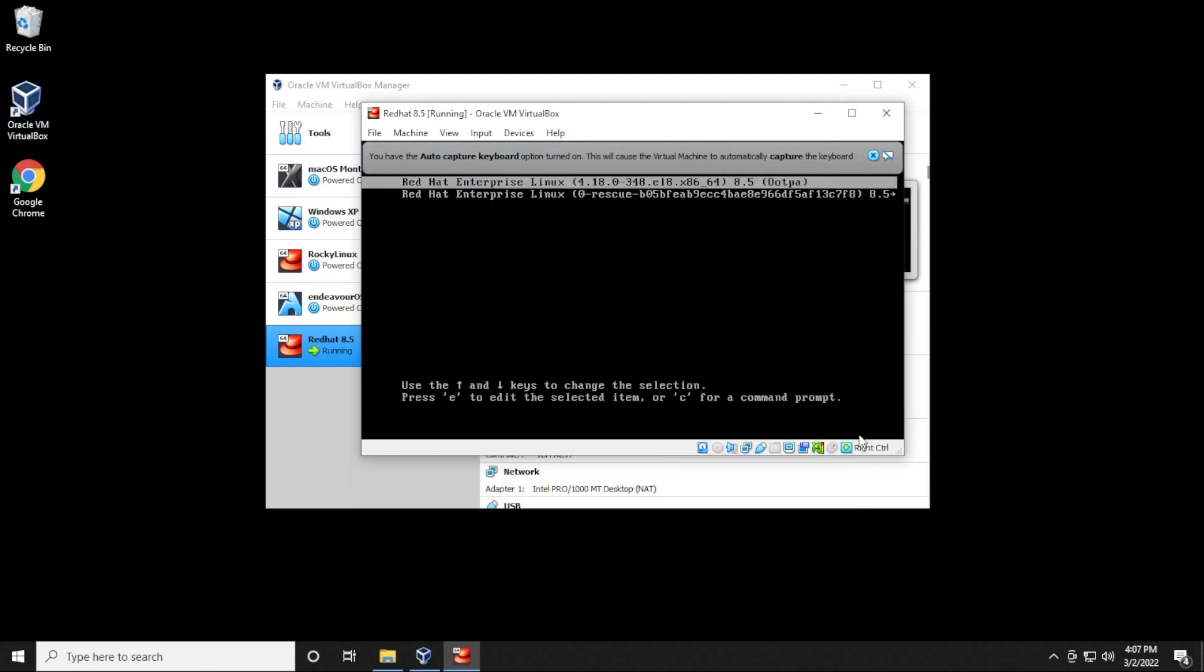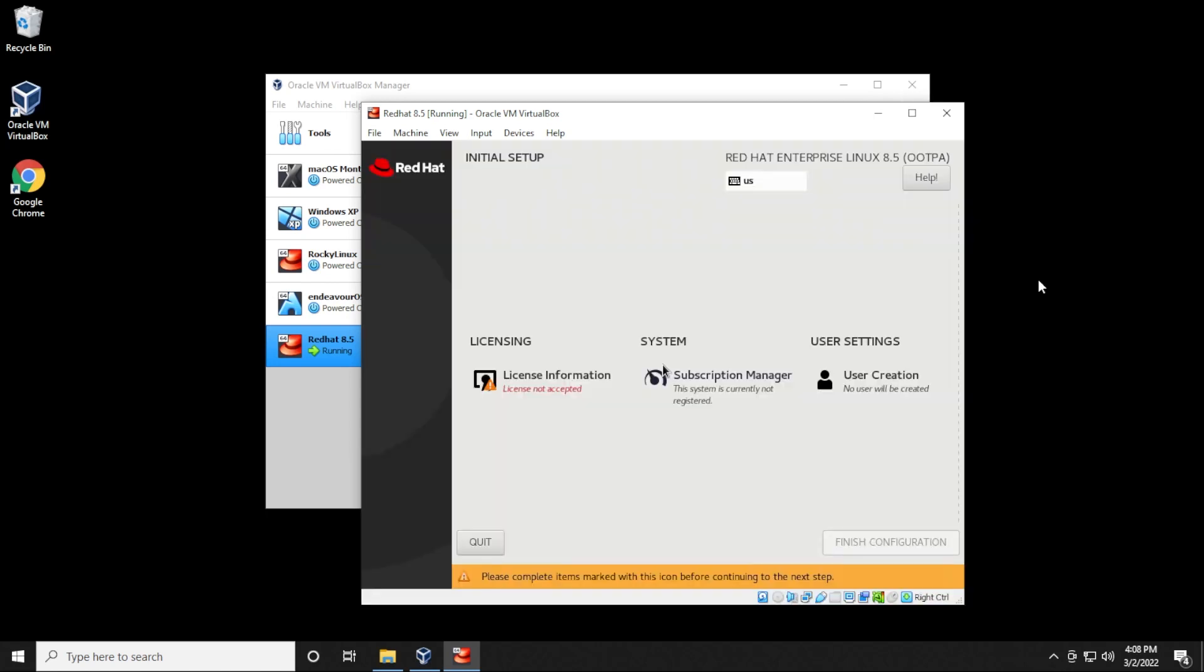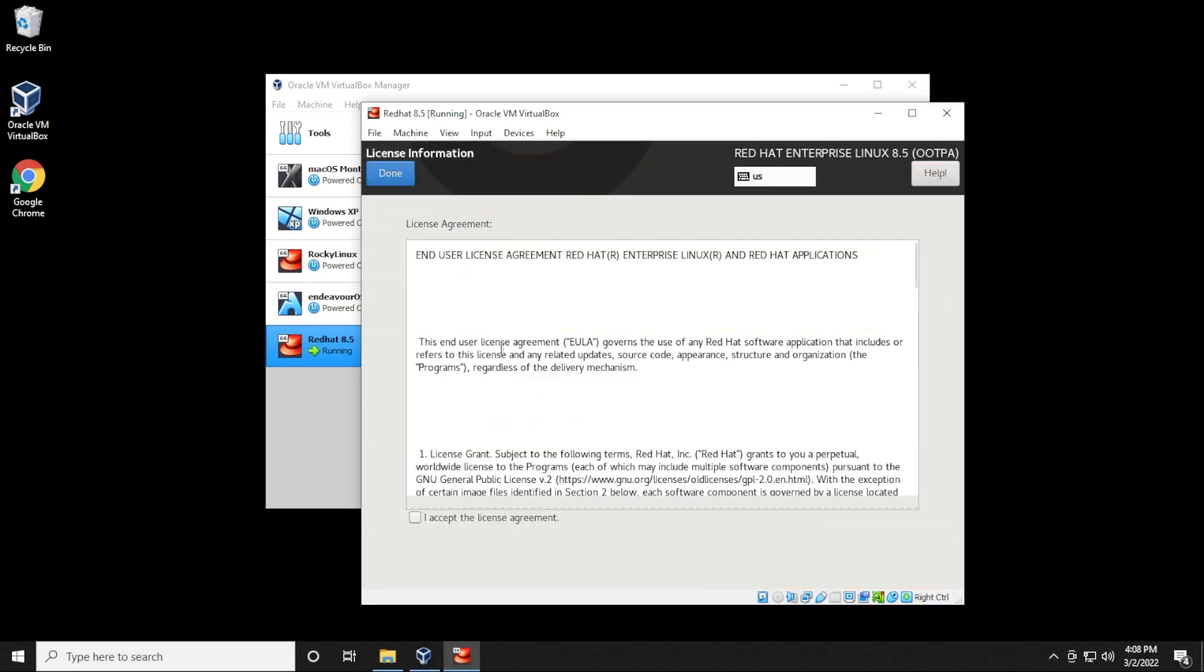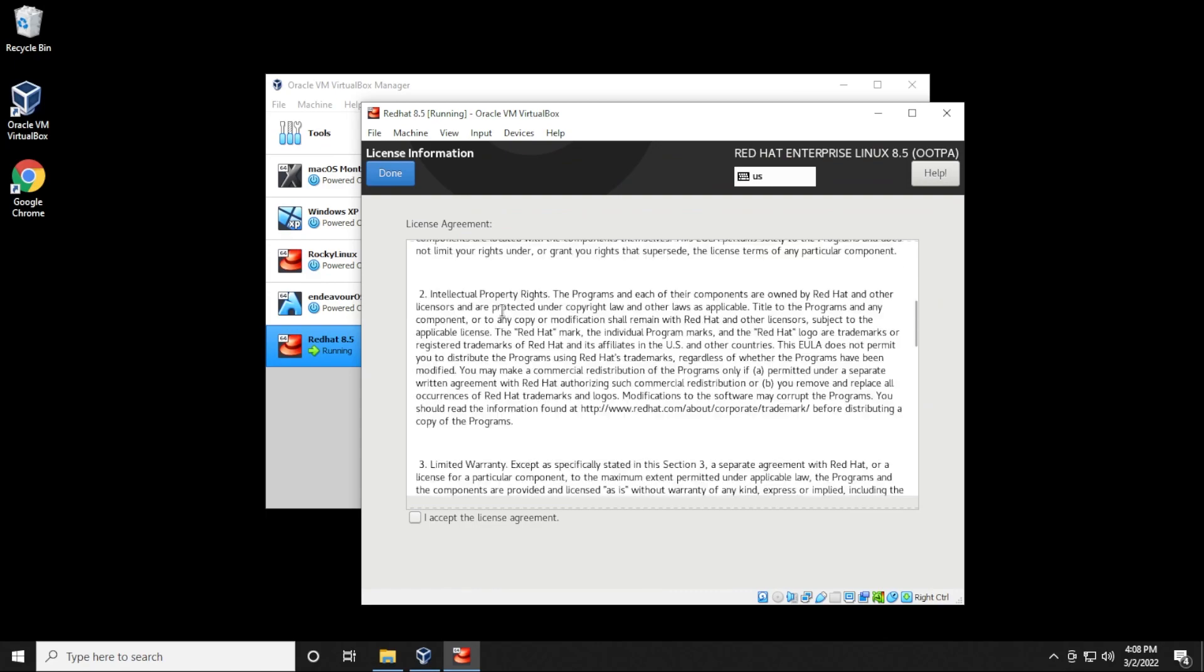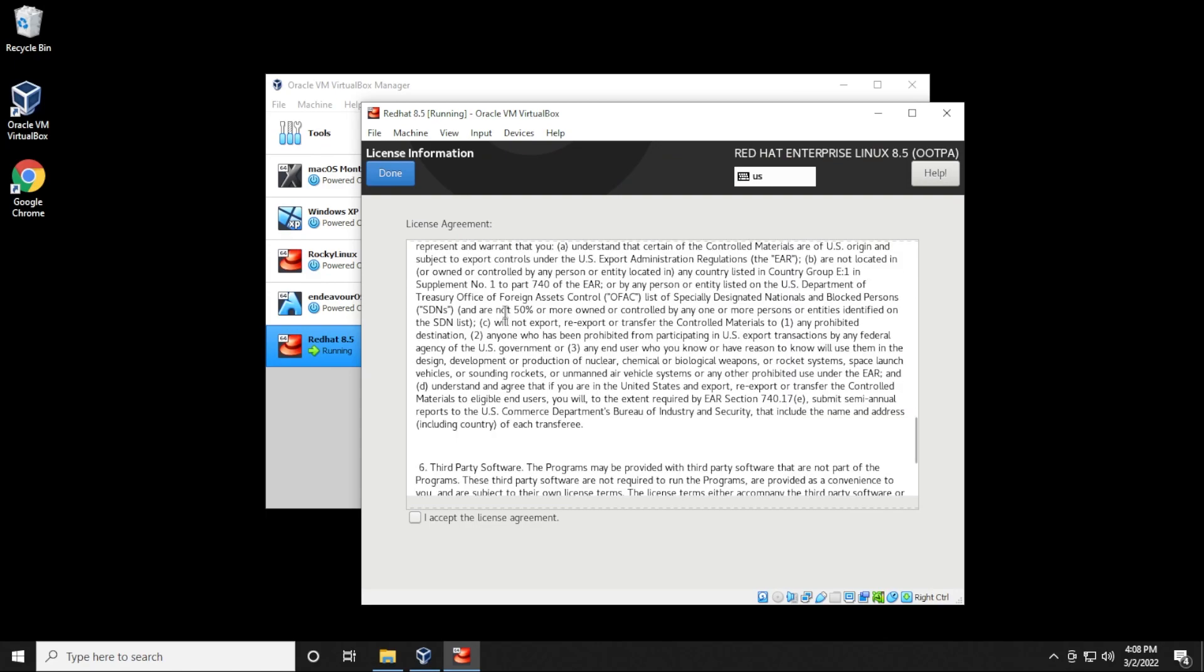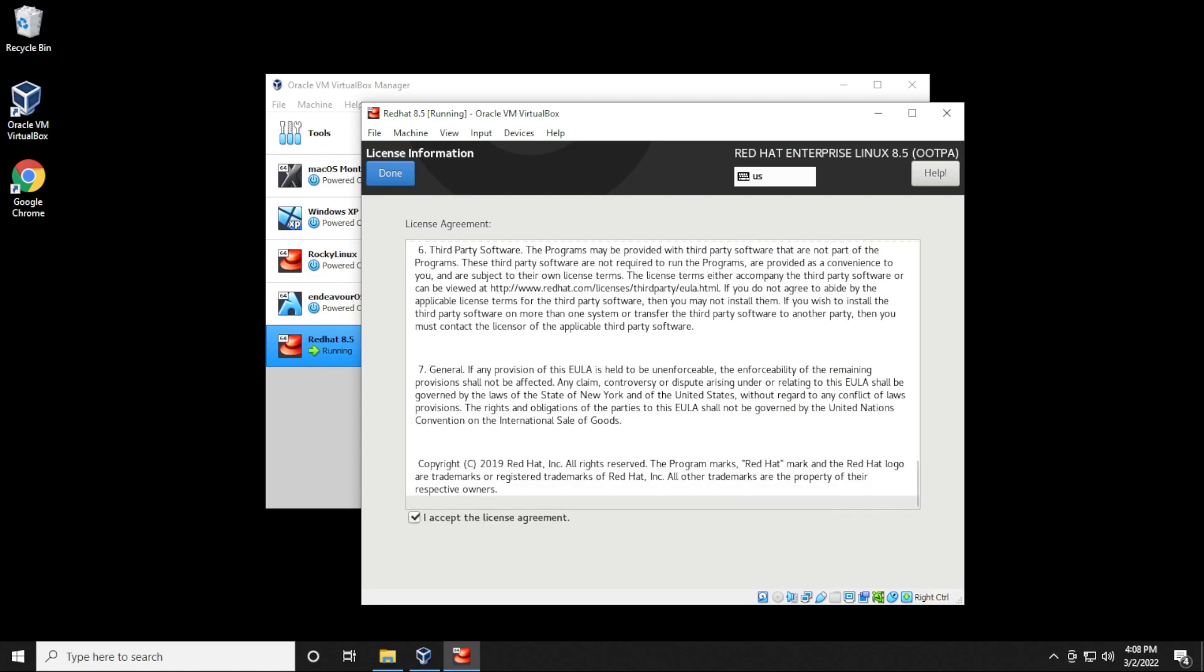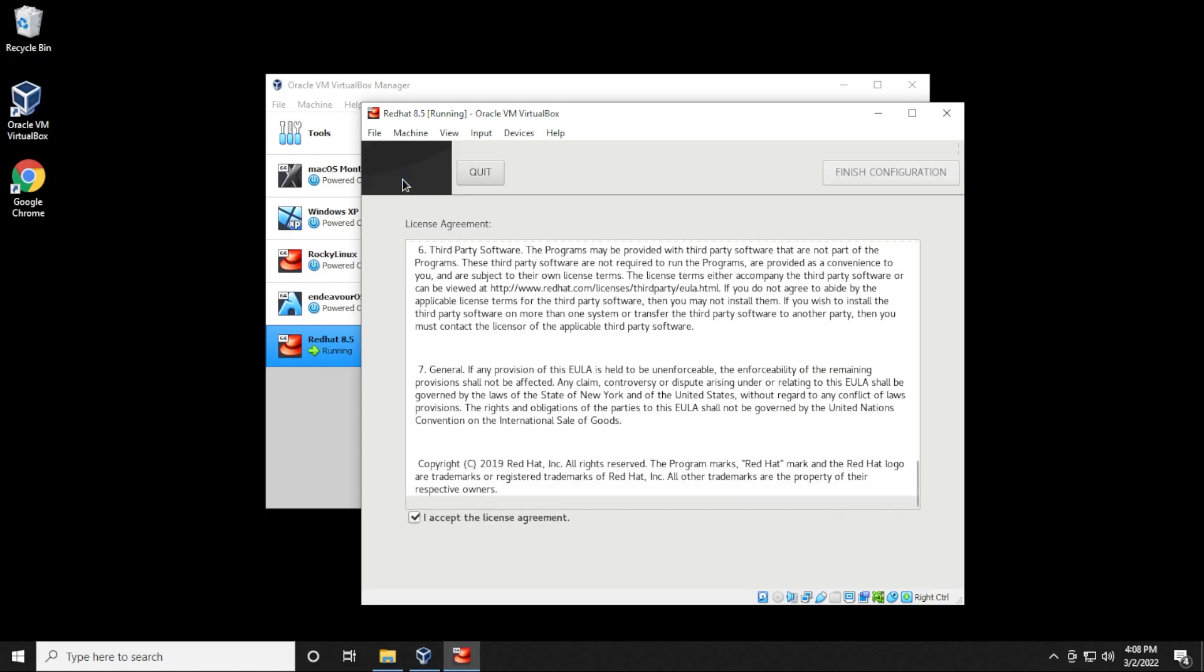In the boot menu, we're just going to select the first option here. Last couple of steps is just to accept the end user agreement, the license information that we need to accept. You can go ahead and go over the license agreement, check the I accept, and then click on done.